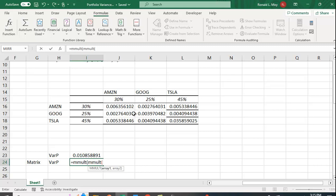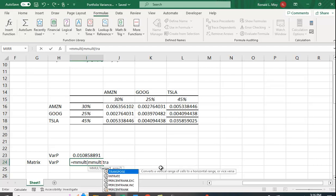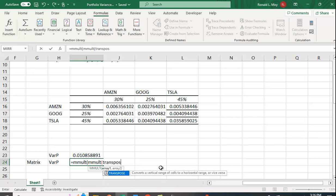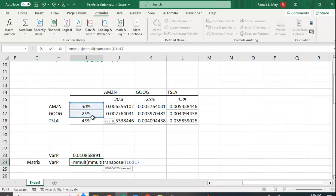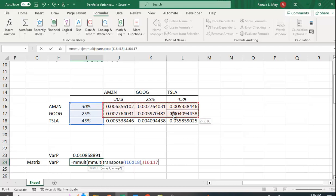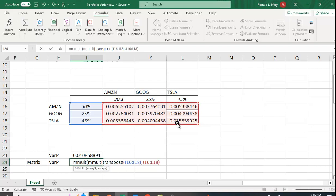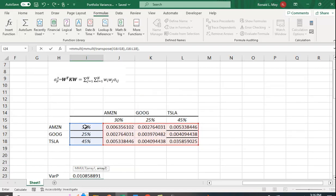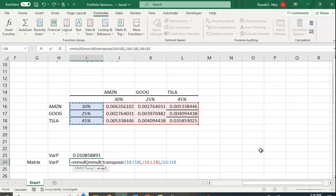If we want to treat this as the column vector, we could actually just use this—we don't have to use the transpose function—but let me do it this way. If you have a column vector, you have to transpose this so it looks like this. There's a function called TRANSPOSE. I'm going to tell it to transpose this and multiply it by this variance-covariance matrix, and then multiply it by this.